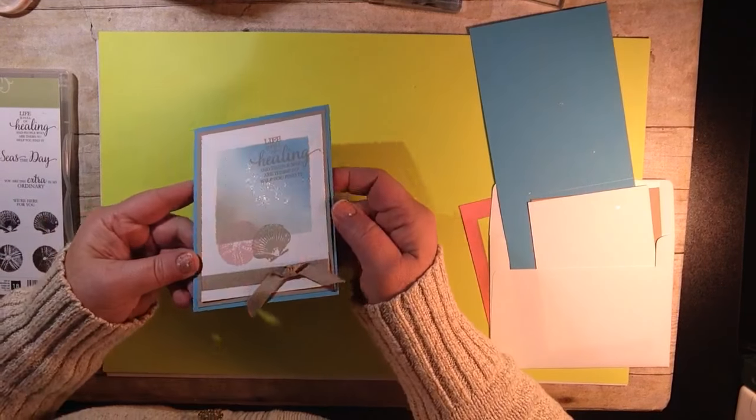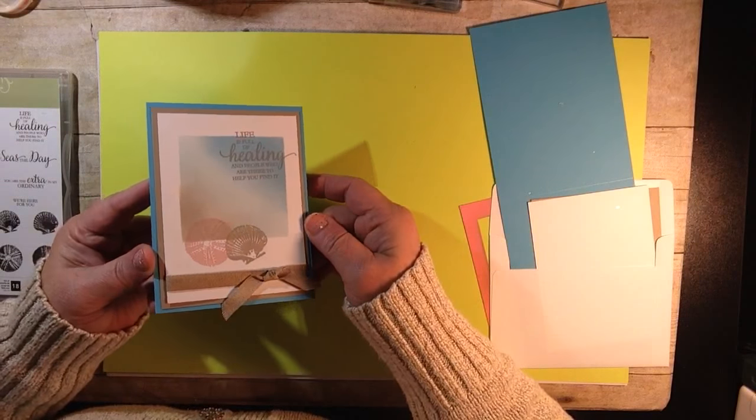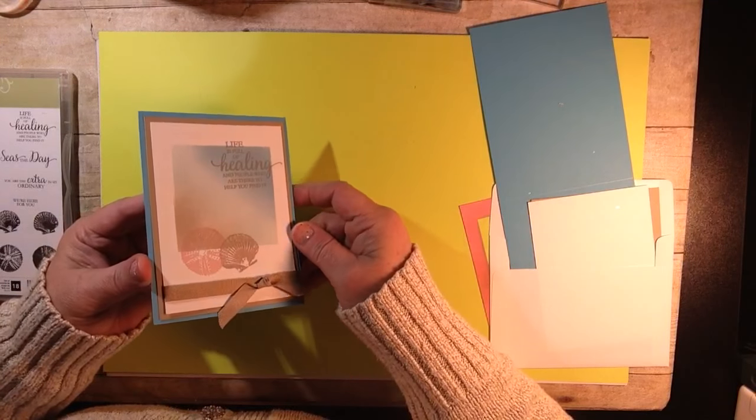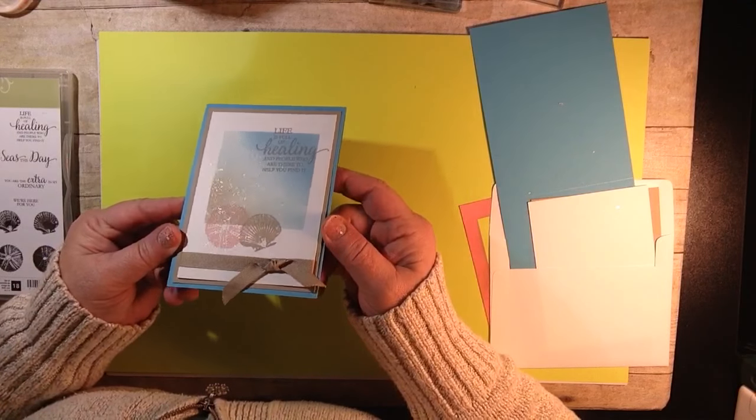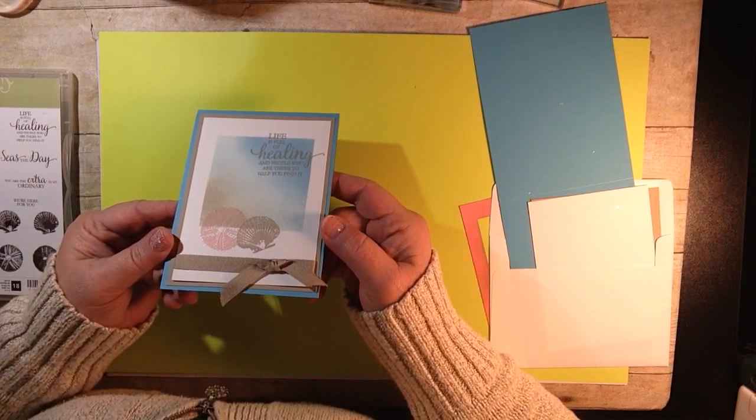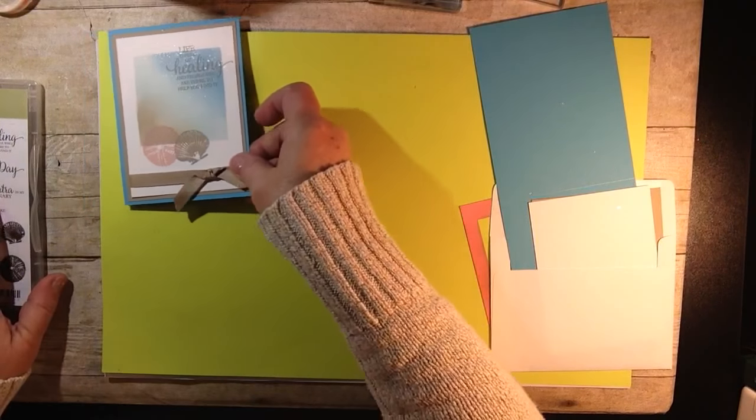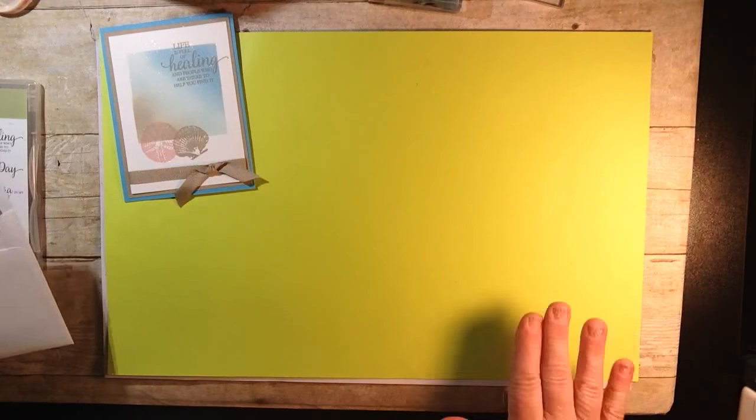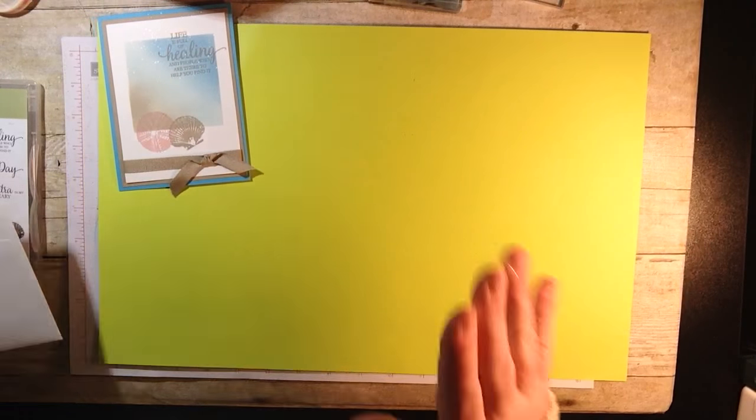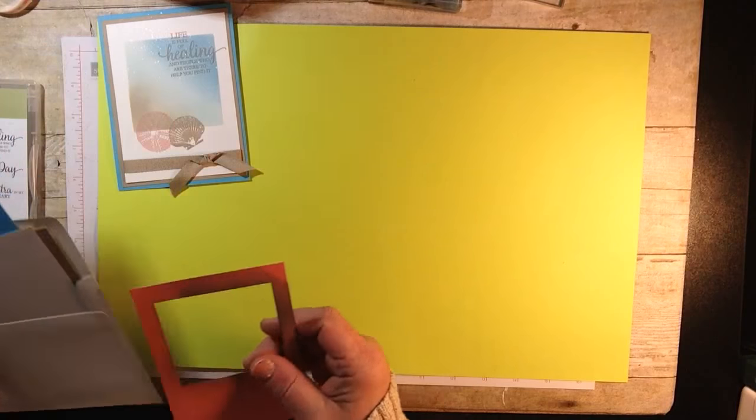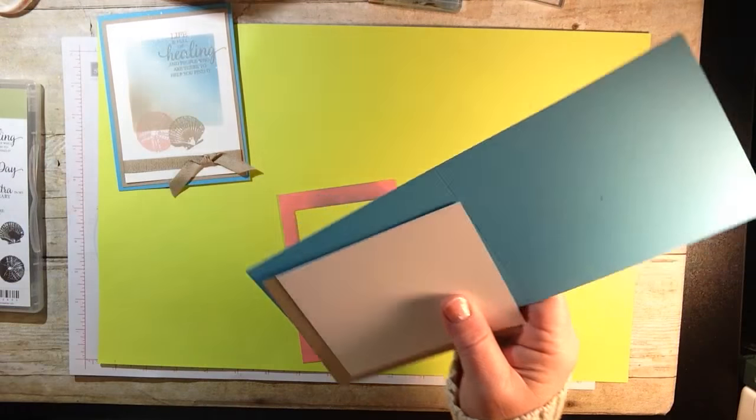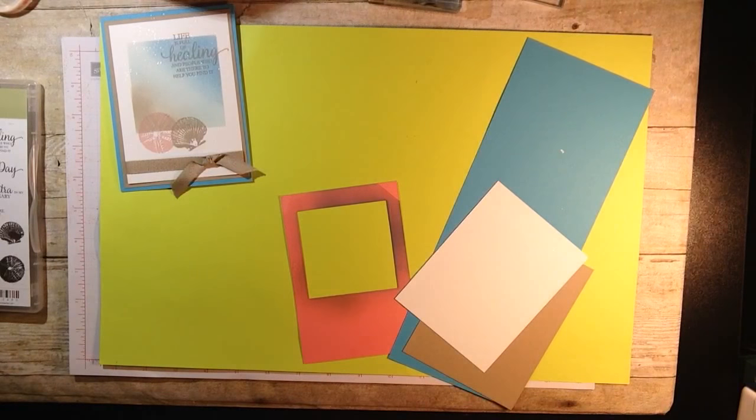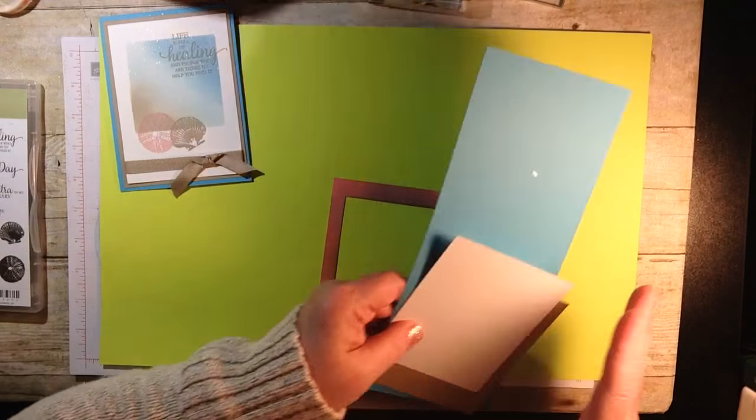This is the card that we made. Can you see the Wink of Stella? I always tell everybody at all my events Stella comes to every party. I'm trying to get it where it'll show. There you go, you can see that shimmer on there. I went a little Stella happy but that's okay.